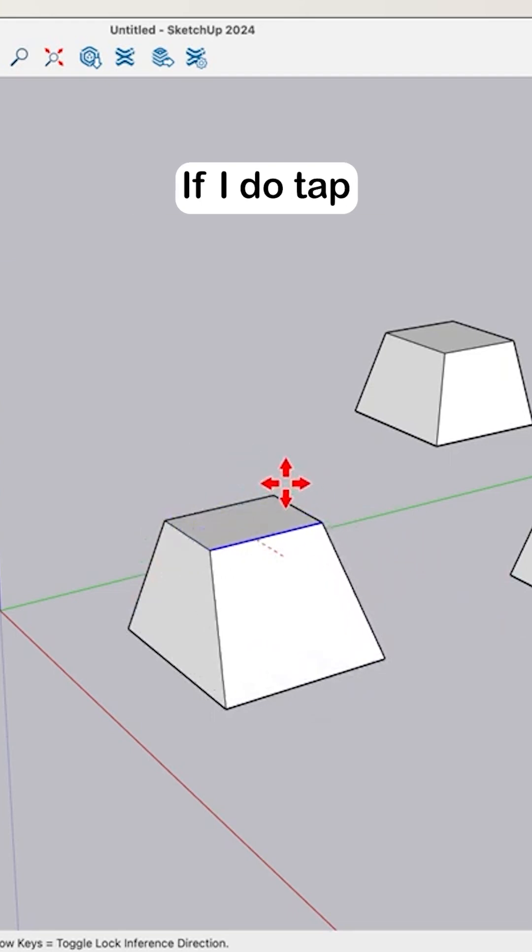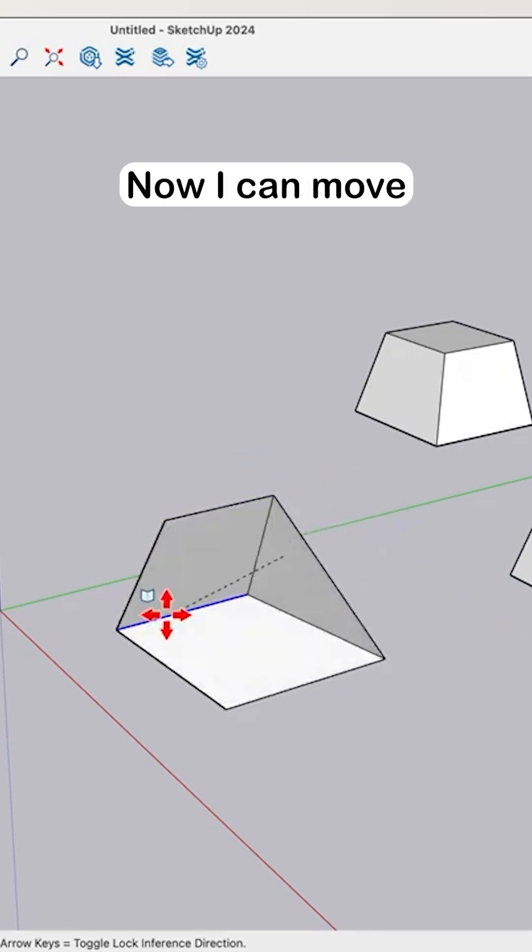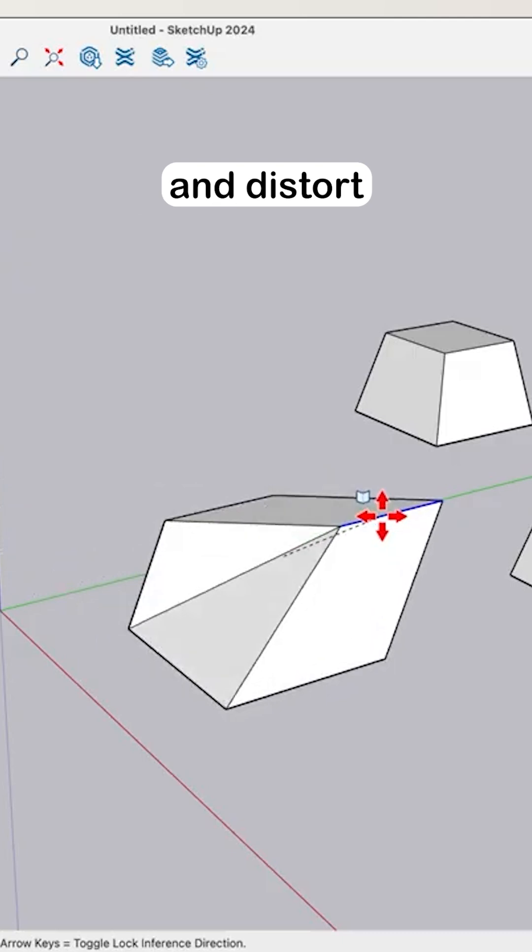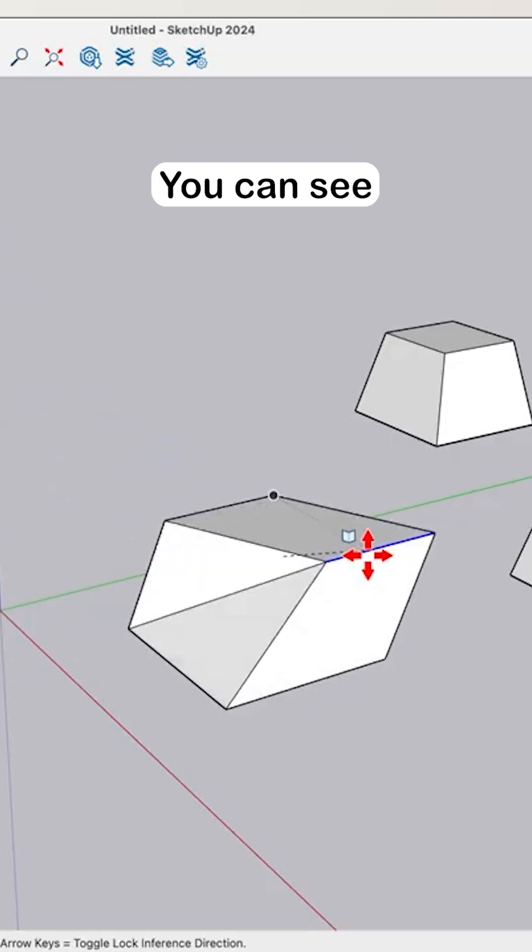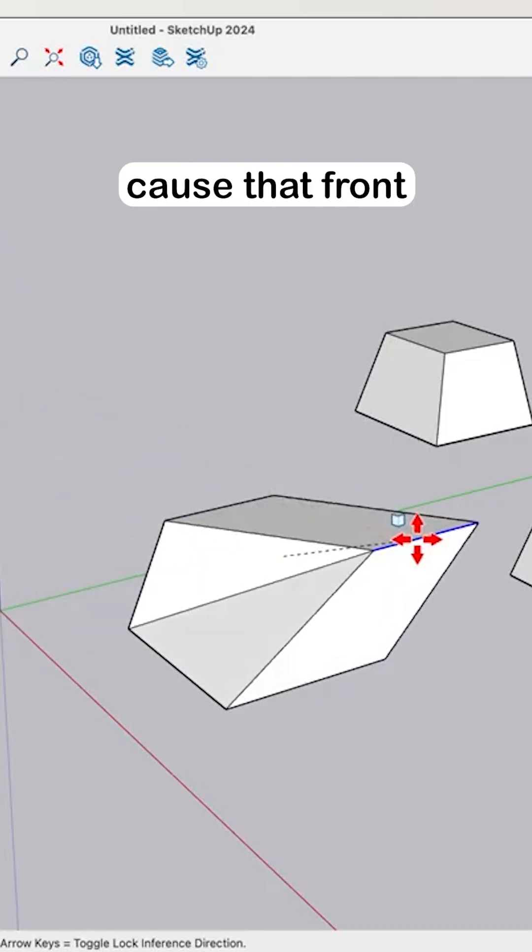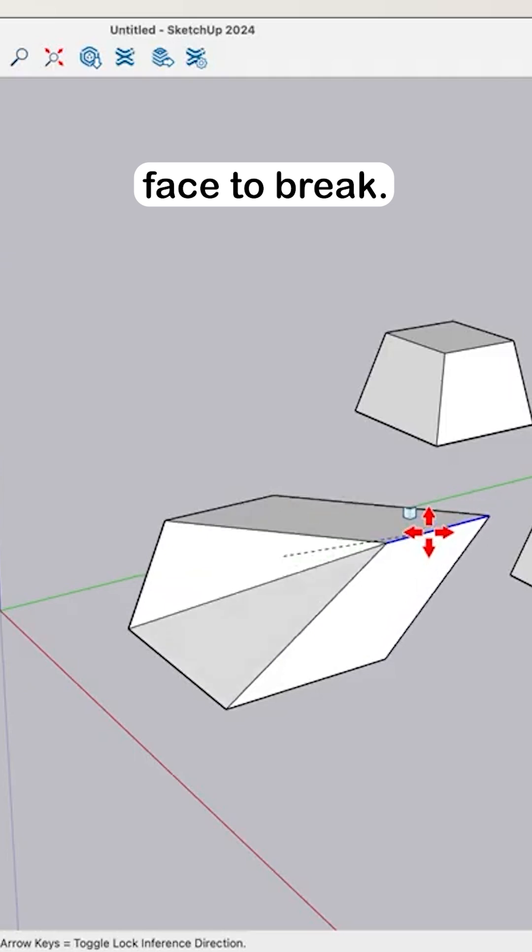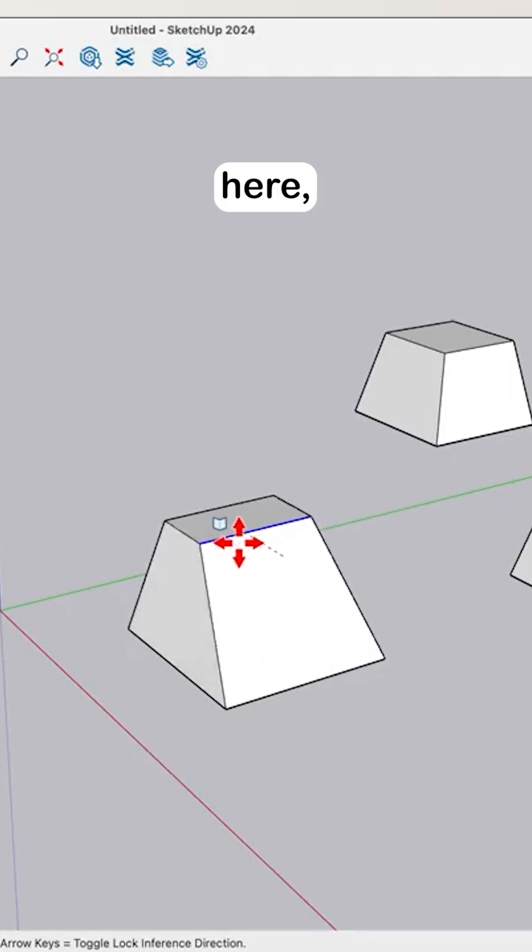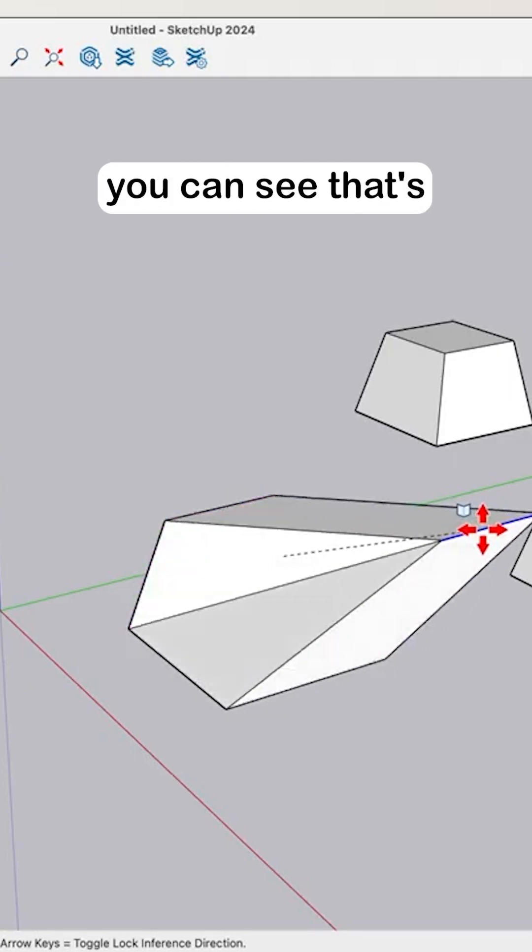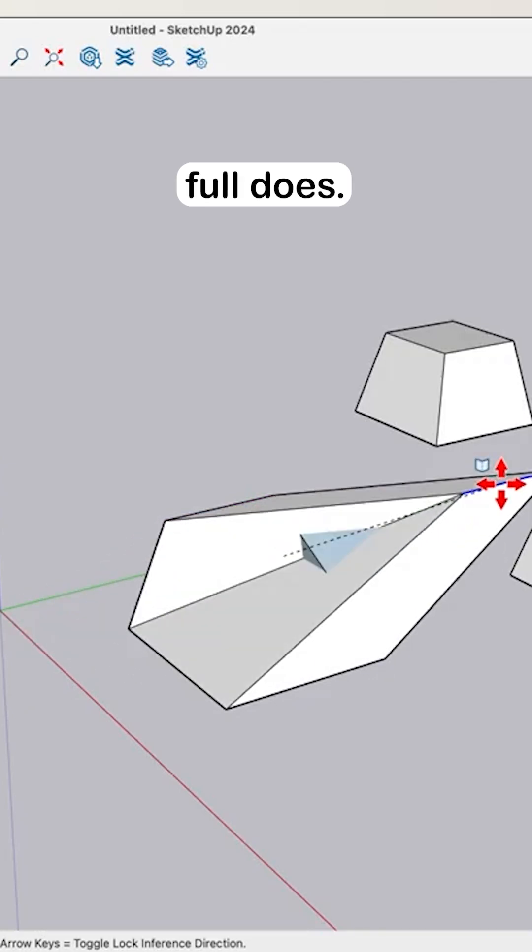If I do tap that modifier key, now I can move in any direction and distort this geometry however I want. You can see as I move it over this way, it does cause that front face to break so I have two faces there instead of one. I come back here, slide this way. So you can see that's what AutoFold does.